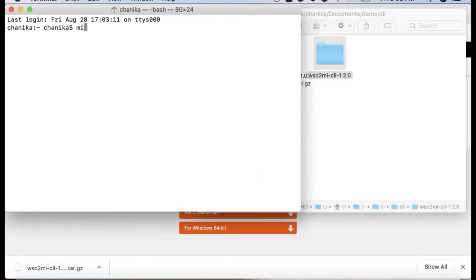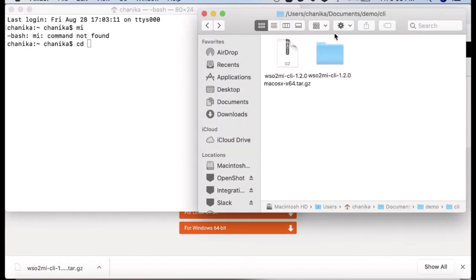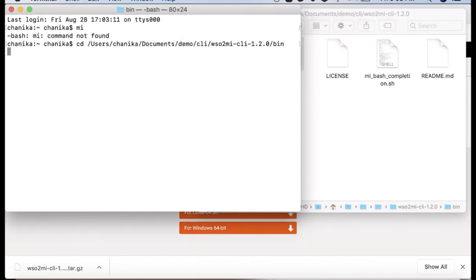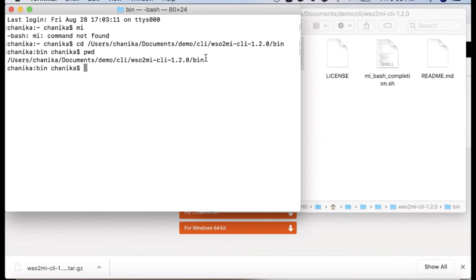If you are using a Unix-based operating system—that means Linux, Solaris, or Mac OS—then you can set the CLI tool's bin folder as the path variable. Then you can directly execute CLI commands from the command line.